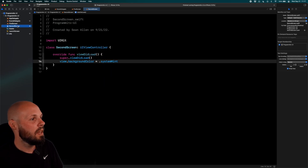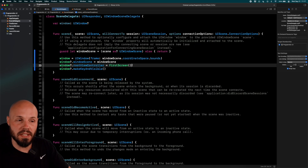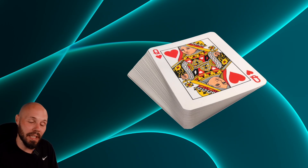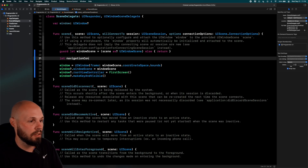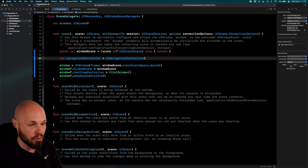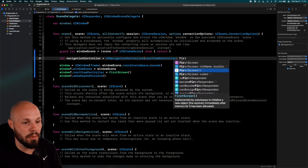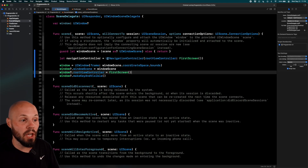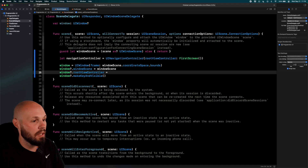Back in the Scene Delegate, a UINavigationController is like a deck of cards — it holds a stack of UIViewControllers. We add a view on top of the stack, and when you hit back, you take a view off the stack. We create `let navigationController = UINavigationController(rootViewController: FirstScreen())`. Then instead of setting the app's root view controller to FirstScreen, we set it to navigationController.